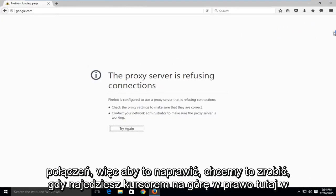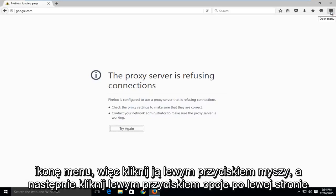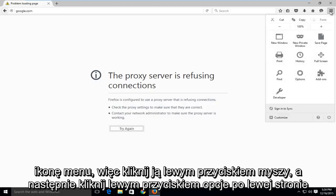So to fix this, what we want to do is head over to the top right here to the menu icon. So left click on that and then left click on options.